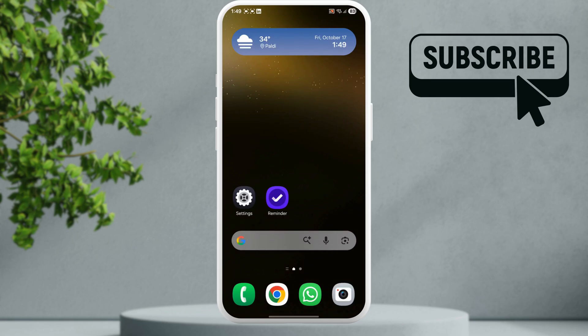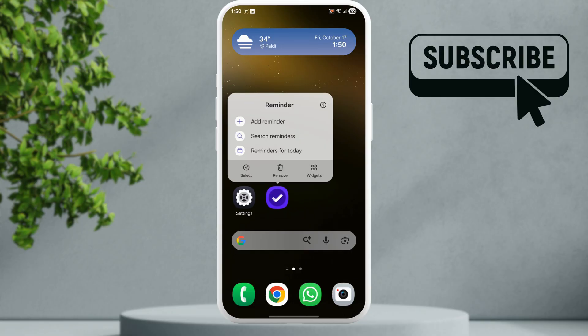In this video, we show you what to do if apps keep crashing on your Samsung Galaxy phone. To fix this, first locate the app that is crashing constantly and long press on it.